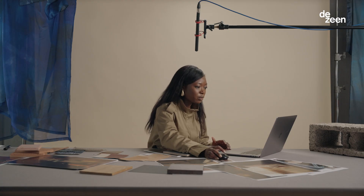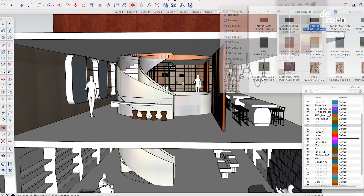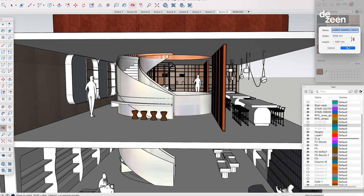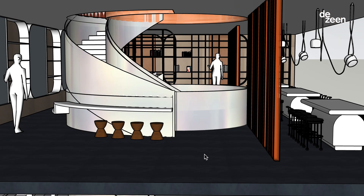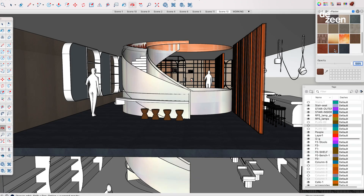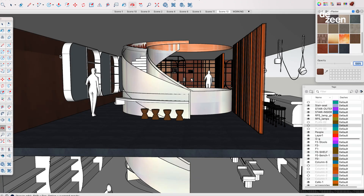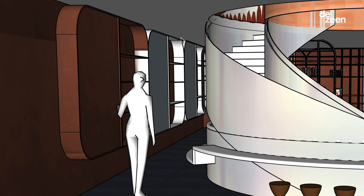Here I'm importing the dark blue render. The beauty of this is that it actually comes in at the right scale so you can see what it would look like if you were to apply it in real life. Now I'm going to apply the terracotta colour using the paint bucket tool to the wall, and I'm also going to apply it to the shelving.